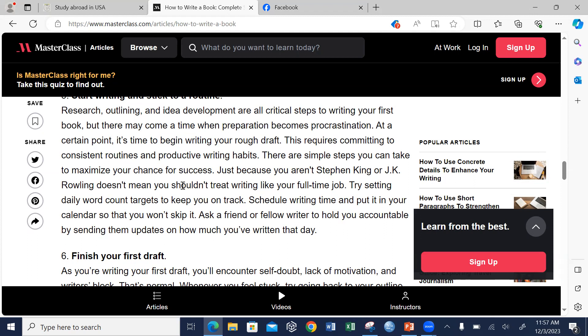You can schedule writing time and put it on your calendar so that you won't skip it. You can also ask a friend, fellow writers, or a colleague to hold you accountable by sending them updates on how much you've written that day, so they can help you stay on track and monitor your progress. Especially for those who find time to write is a big problem, try to find a friend you trust most who can hold you accountable. If you're a lazy type, this is not for you, but if you want to change your attitude toward writing, you need to develop that culture and habit of writing.